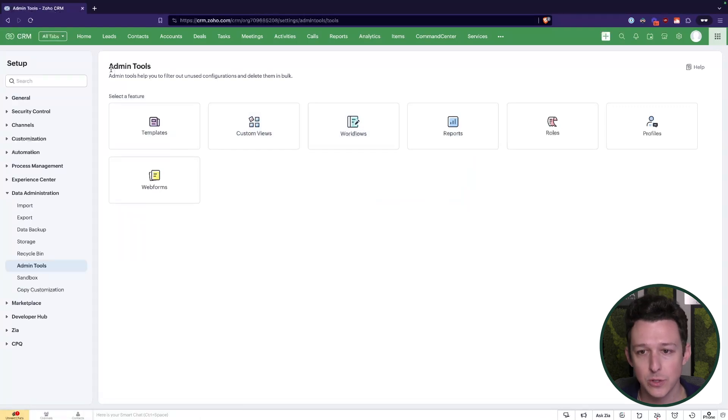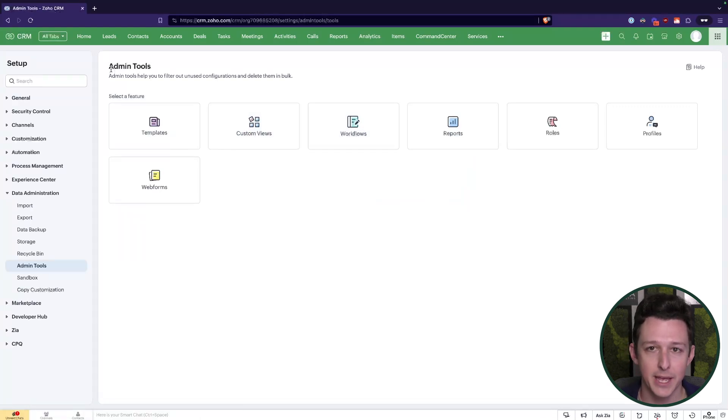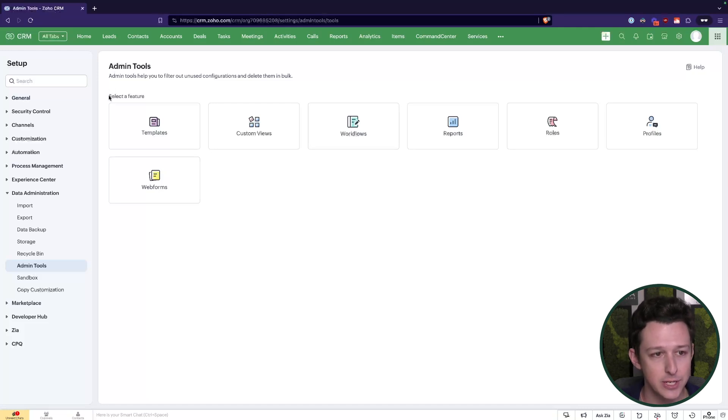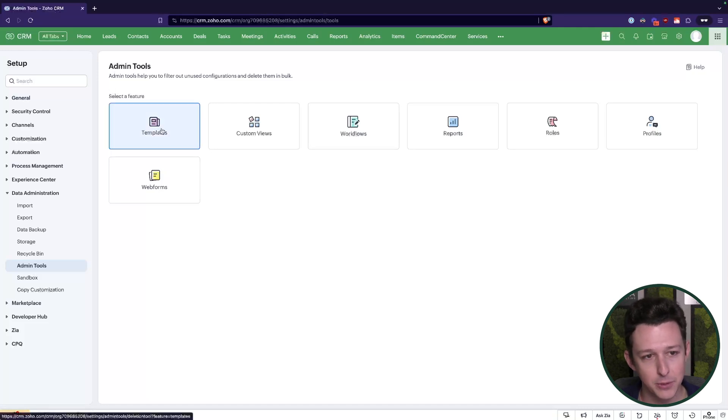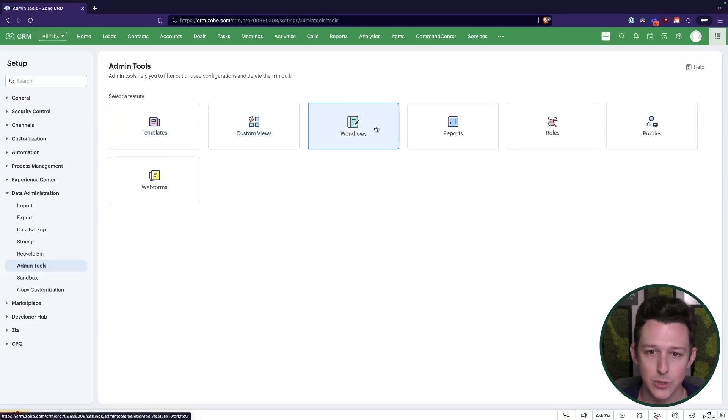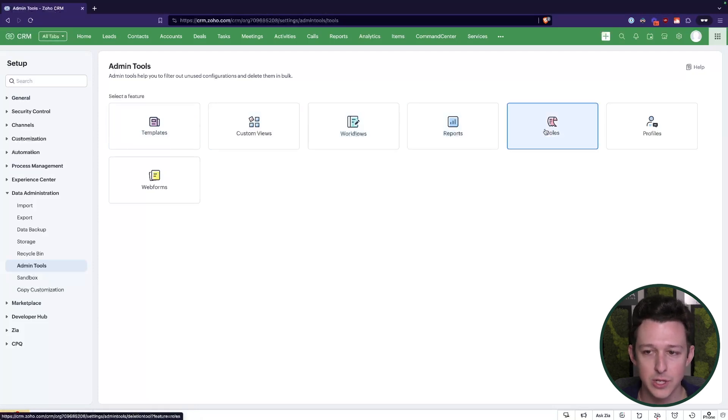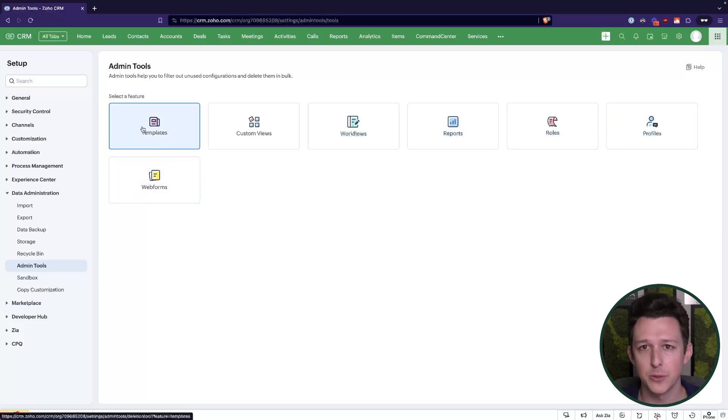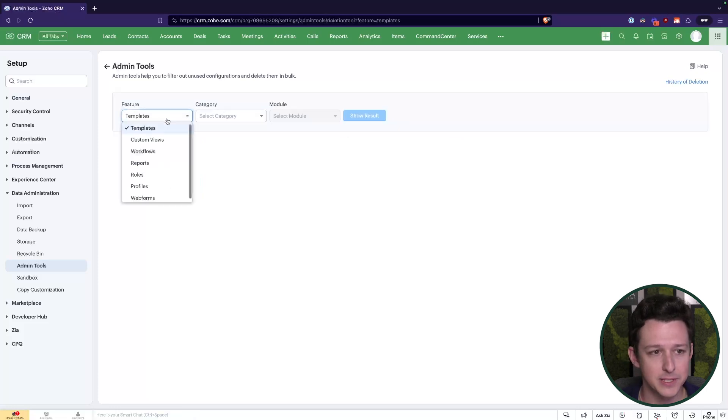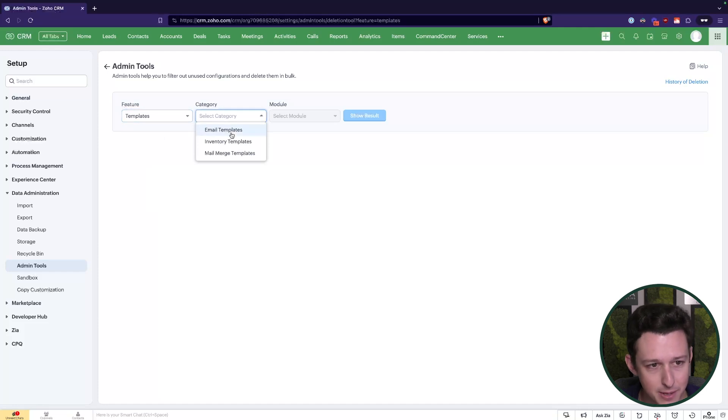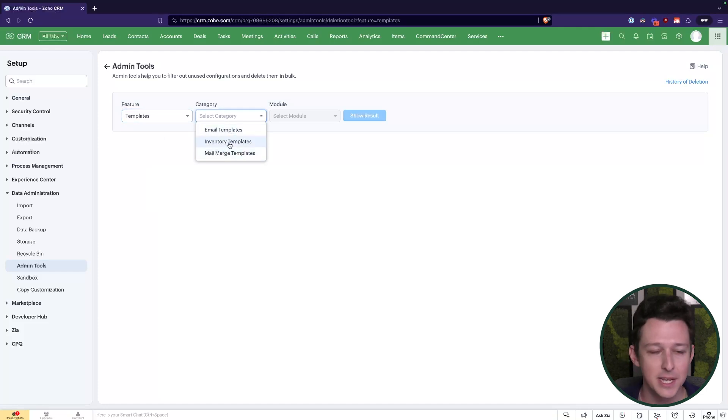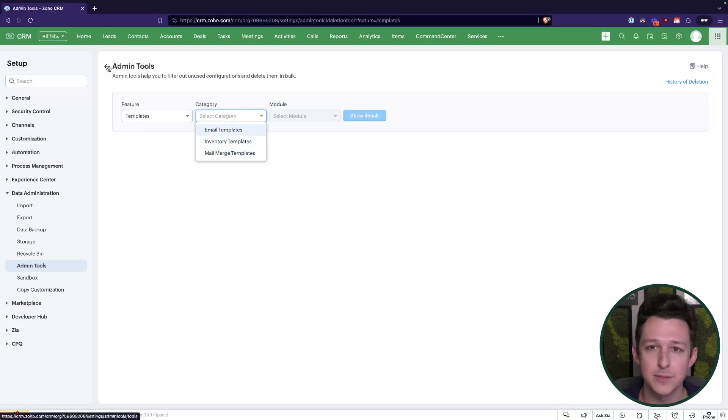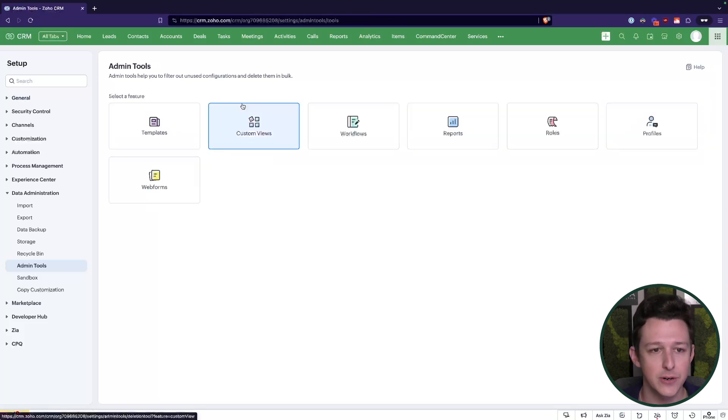Admin tools will allow you to check and remove custom features or functionality or configuration across templates, custom views, workflows, reports, roles, profiles, and web forms. Each of these refer to a different part of the system. Templates being essentially email templates, document templates, inventory templates if you're using like the quotes or invoices module here from CRM.